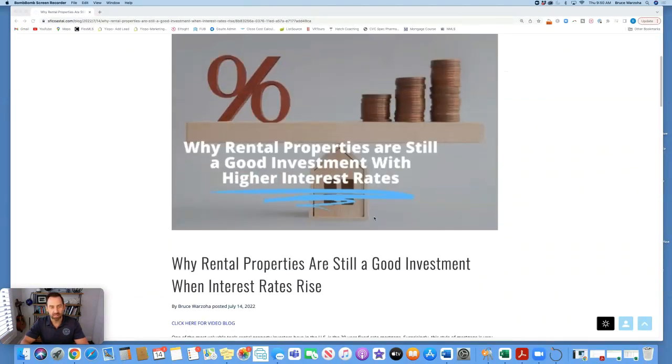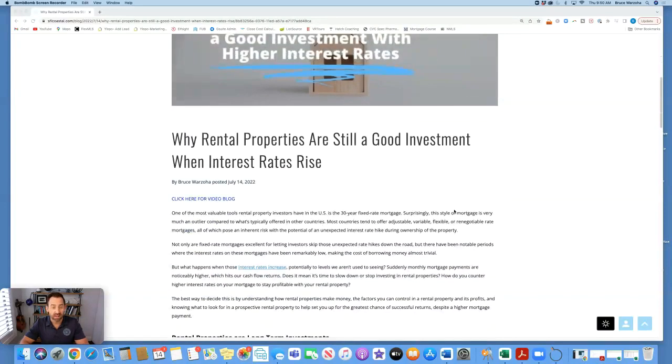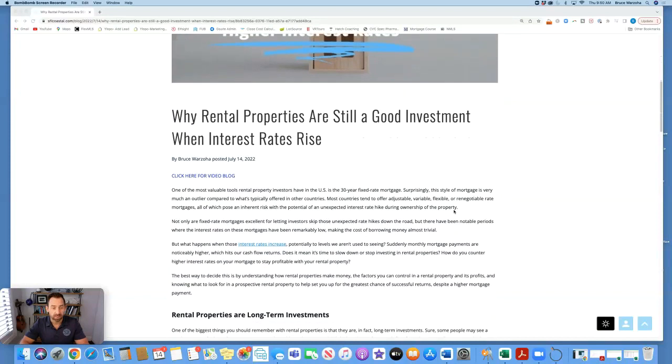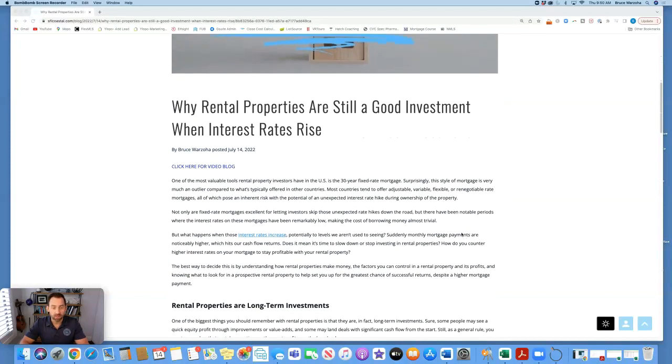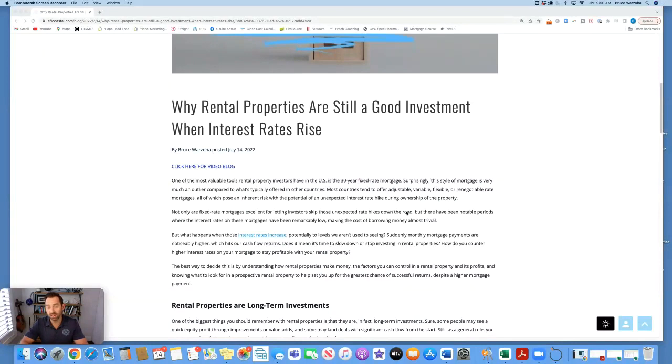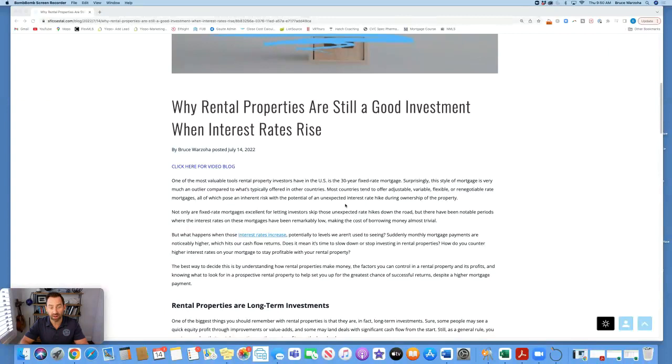This week's blog topic is why rental properties are still a good investment with higher interest rates. One of the most valuable tools rental property investors have in the U.S. is the 30-year fixed rate mortgage. Surprisingly, this style of mortgage is very much an outlier compared to what's typically offered in other countries.